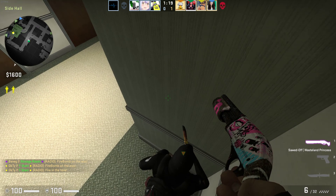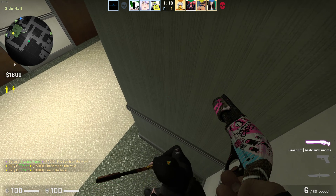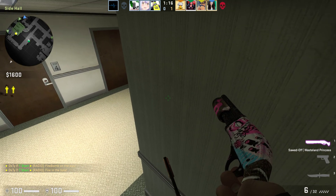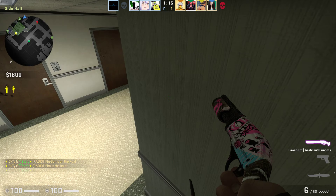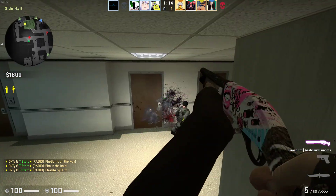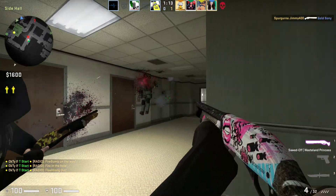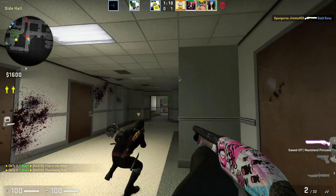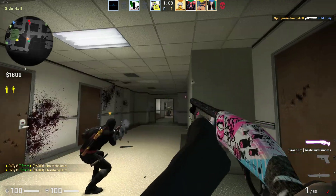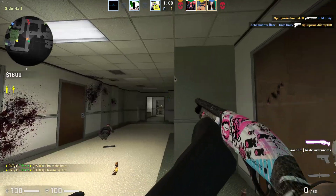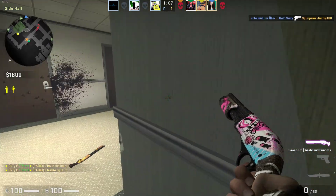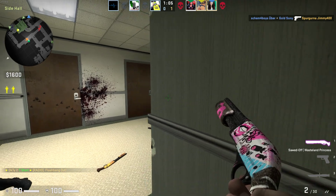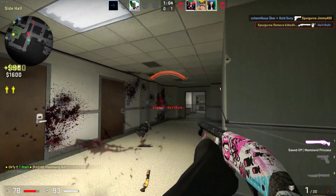I'm coming. What? I'm coming — I'm throwing a flashbang. There's one, there's two. 15, 16.